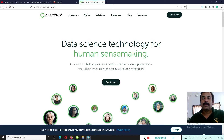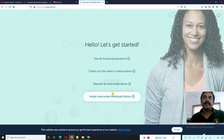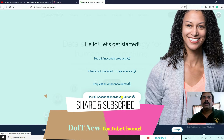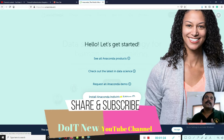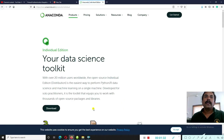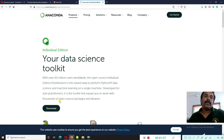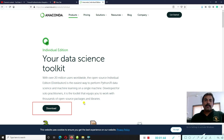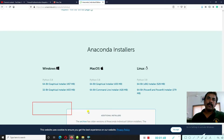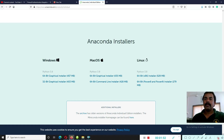You can see the Anaconda download website. Just click on 'Get Started' to install Anaconda Individual Edition. Click the download button and you will get the URL link and the download button. Click that button to start the download.